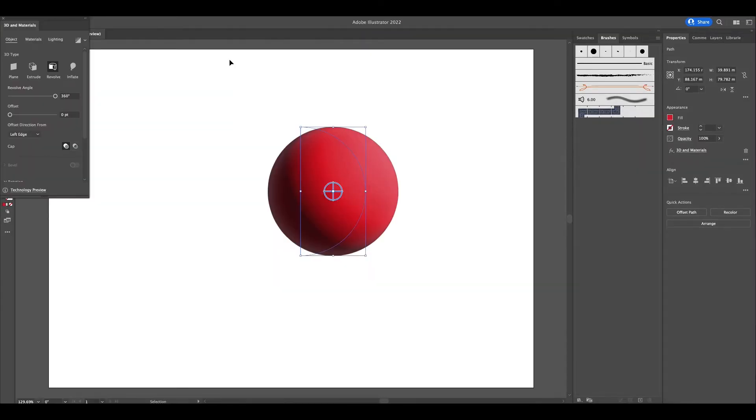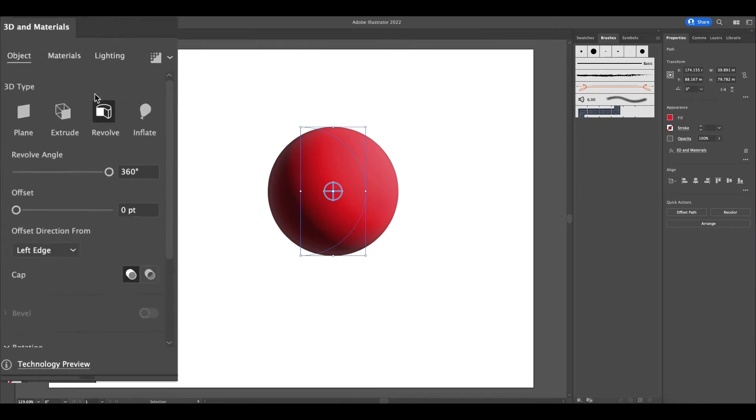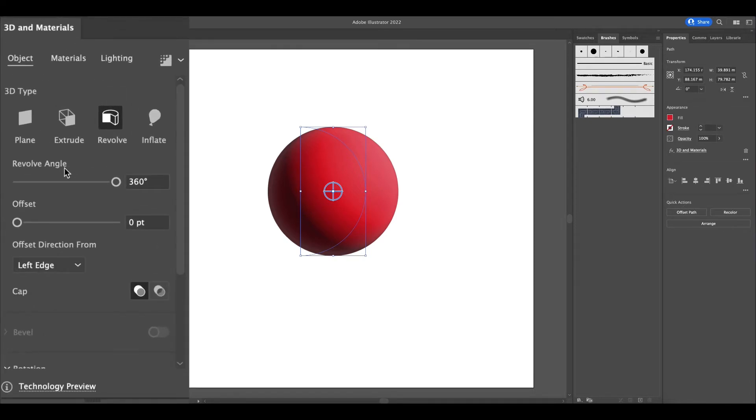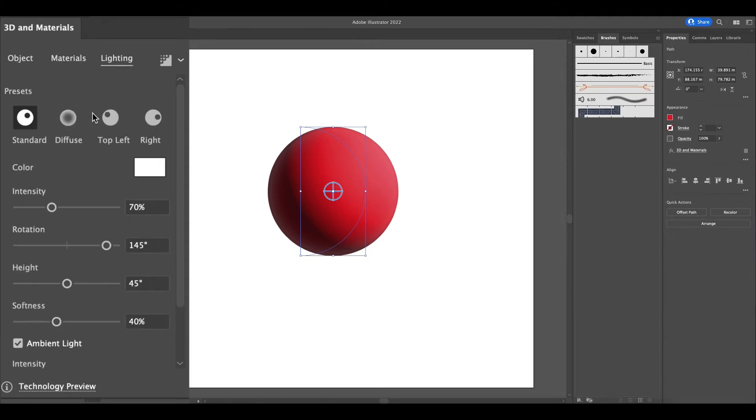Now that we have our 3D shape and we are focused on the revolve tool, let's have a look at some of the features and the things that can be done to the shape to change its features.